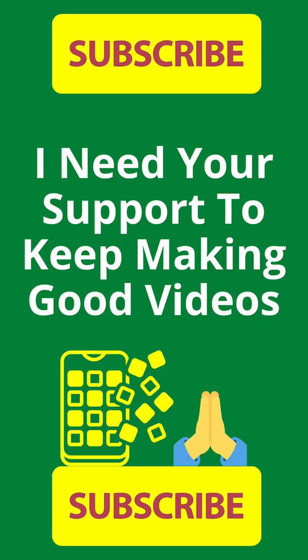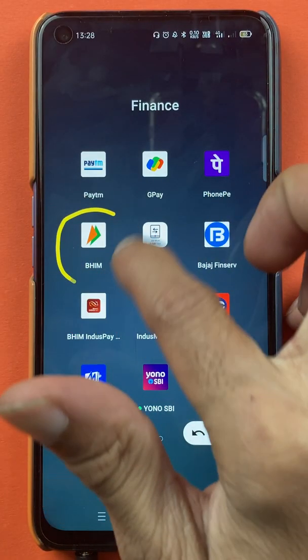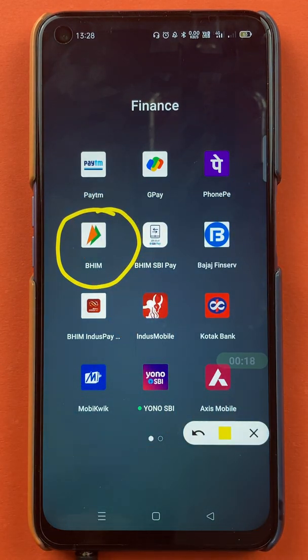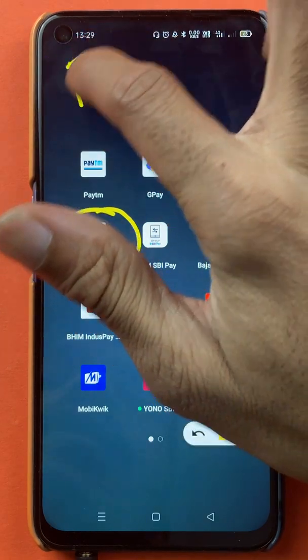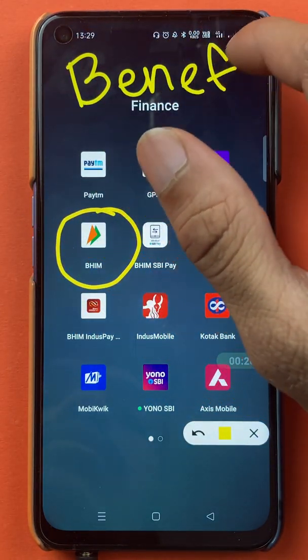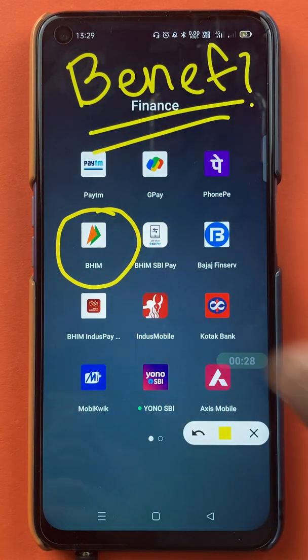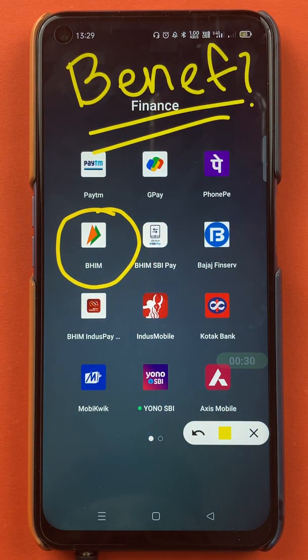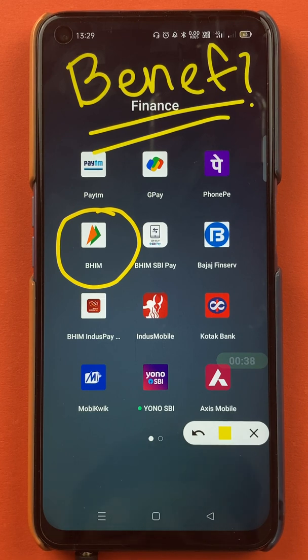Hello friends, my name is Pratik and welcome back to the channel. In today's video we are going to see that if you are using the BHIM application and doing frequent transactions with your friend or family member each month or week, and you are not interested in adding those bank details each and every time, today's video is all about how you can add a beneficiary account in the BHIM application. I'll guide you with all the steps, so without wasting any time let's start.